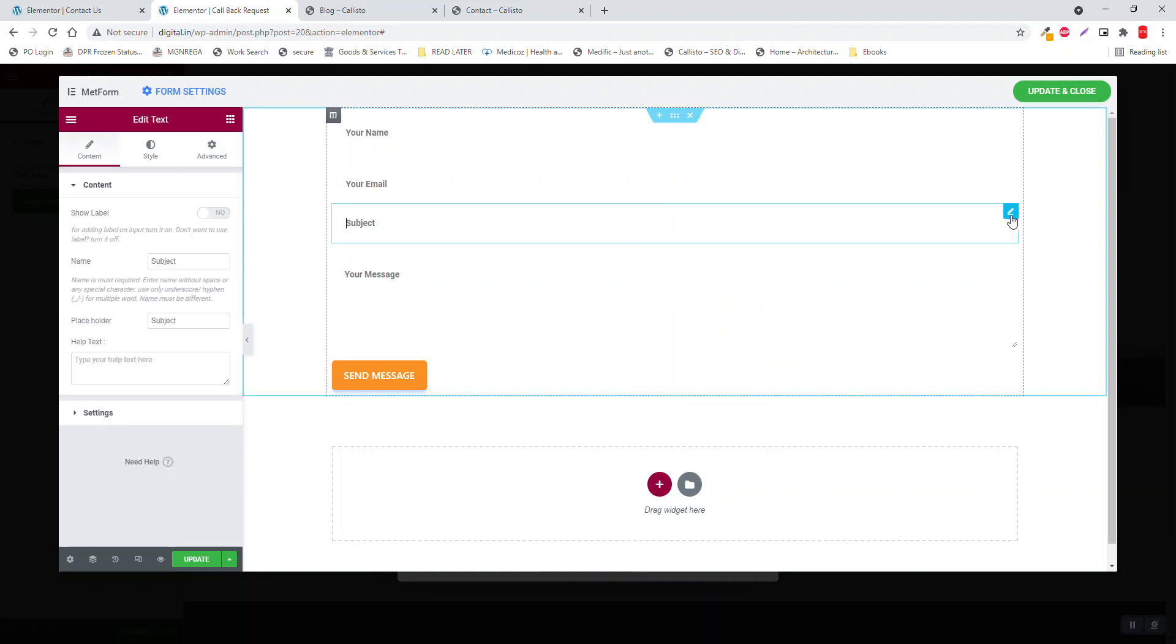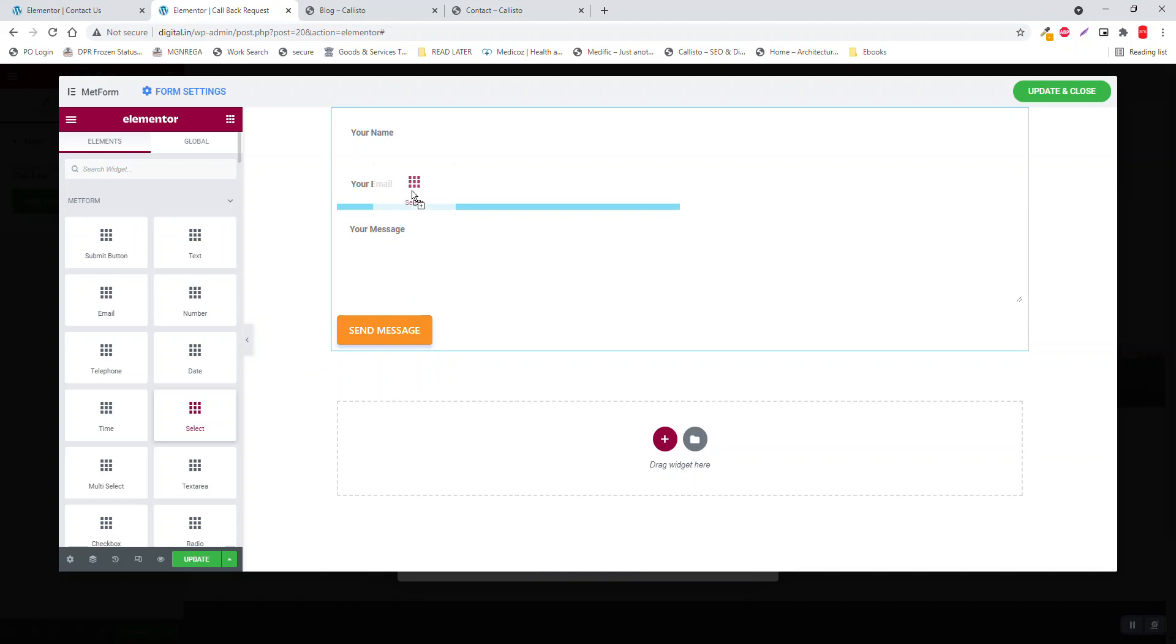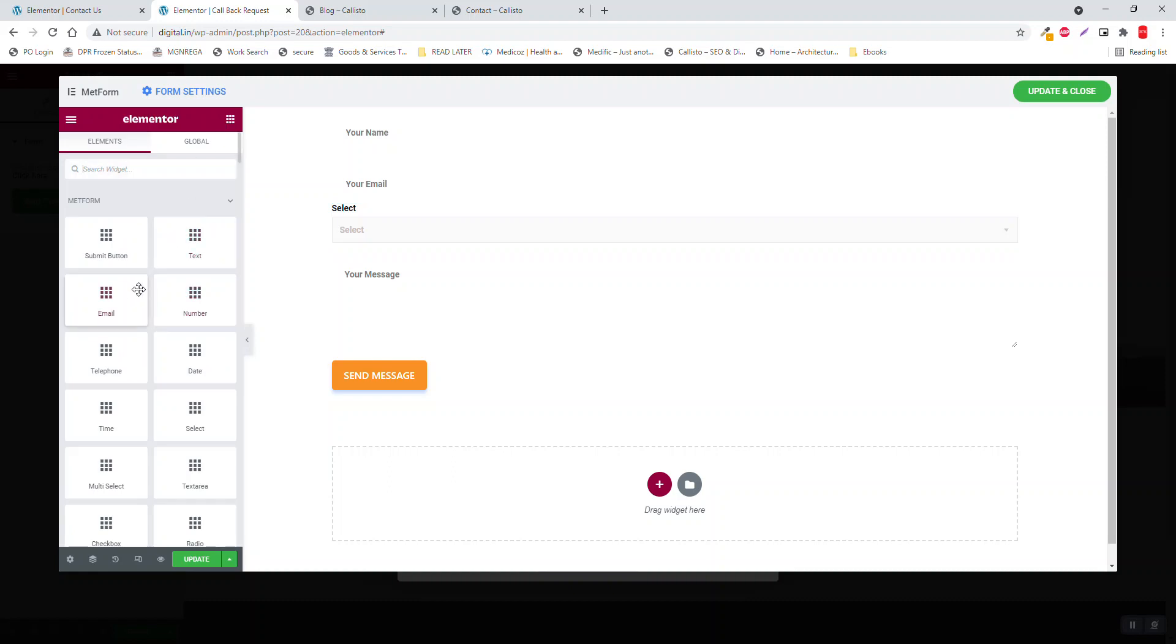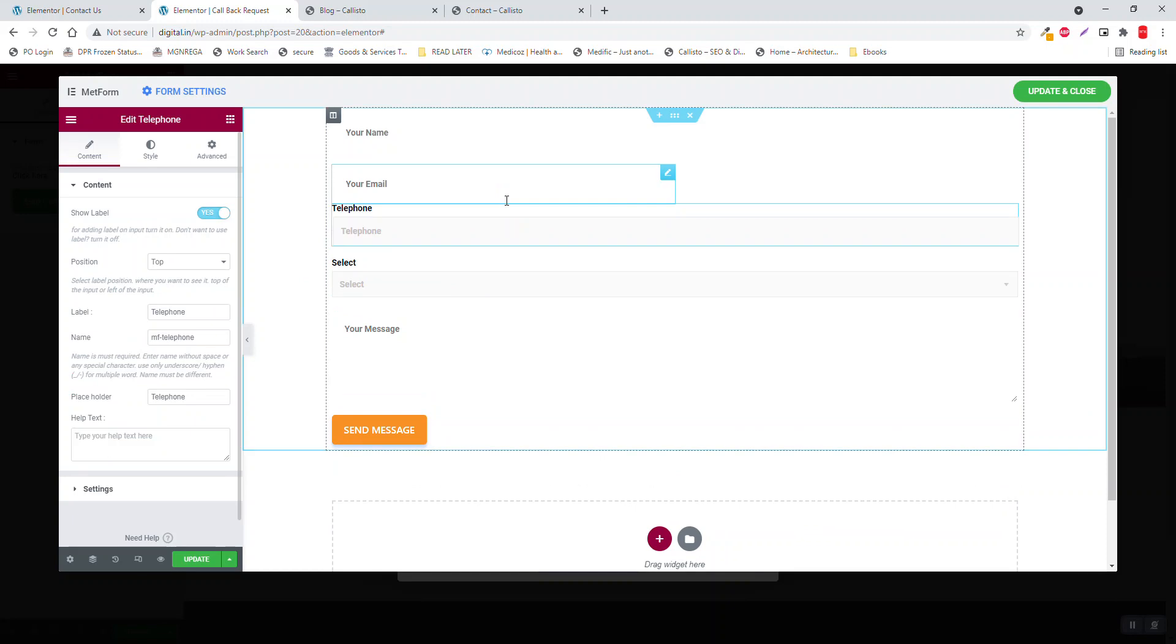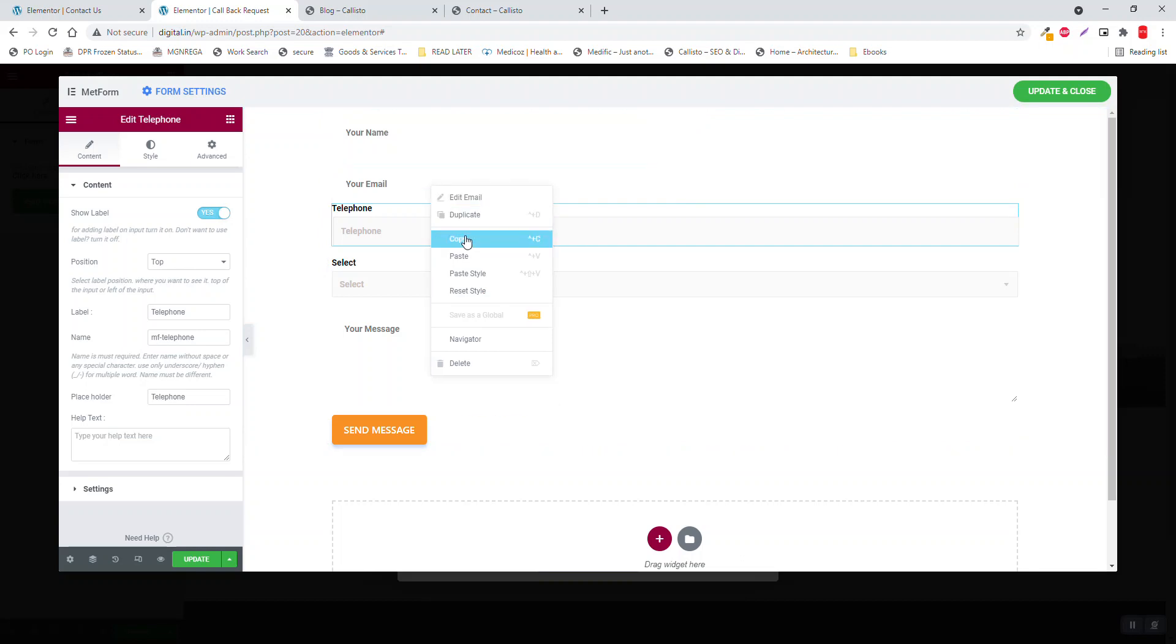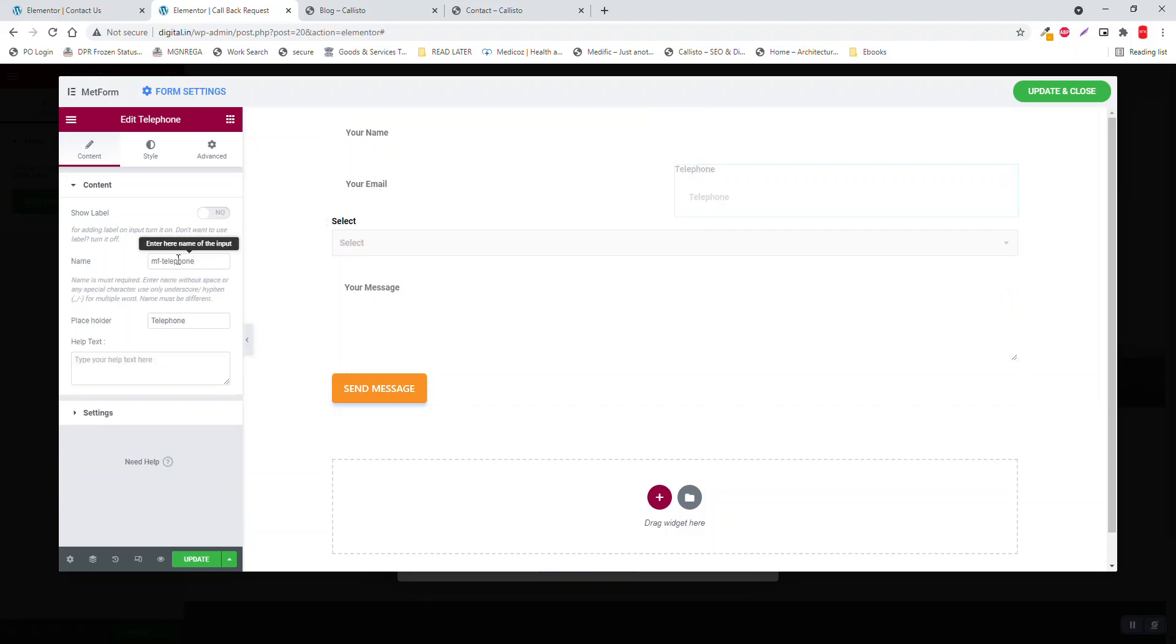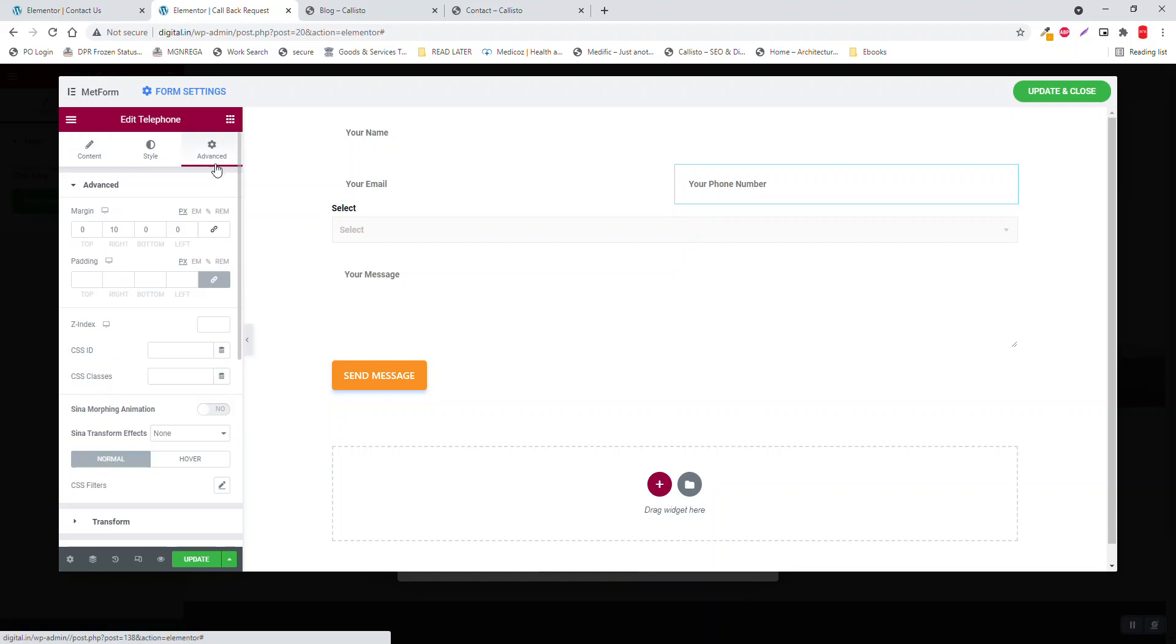And copy this, sorry we can delete this, and then choose select. I think email is not necessary for the callback, I think it is better to use the phone number instead. Copy this, paste style here. Disable the label, Phone Number, Your Phone Number. Remove the margin to the right, add on the left instead.